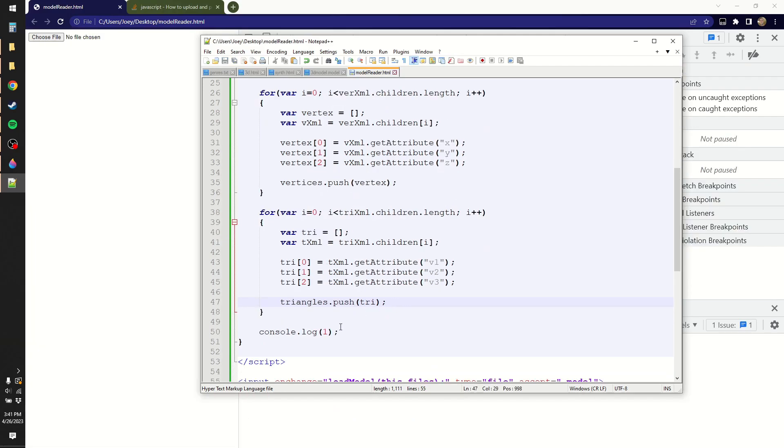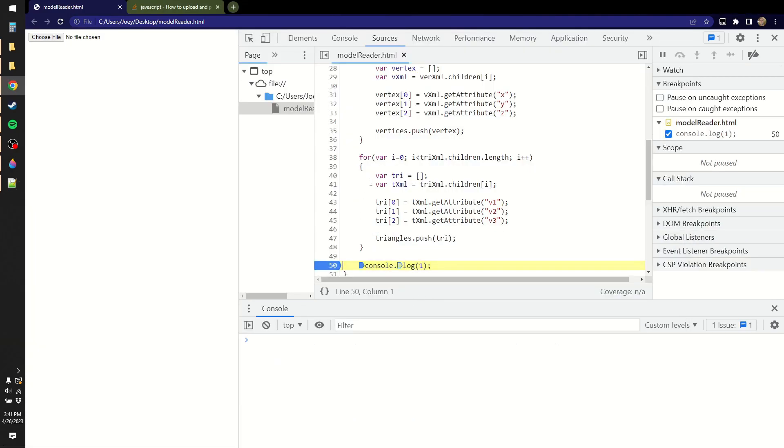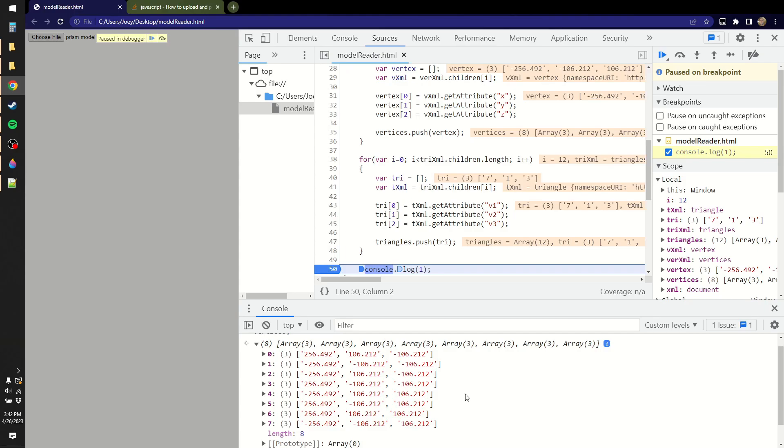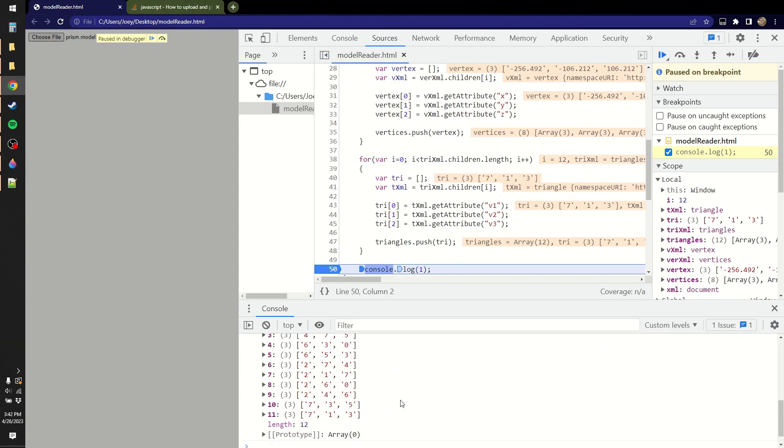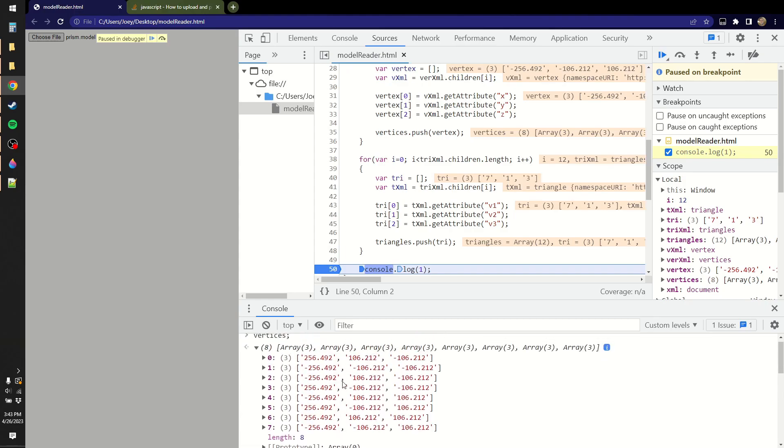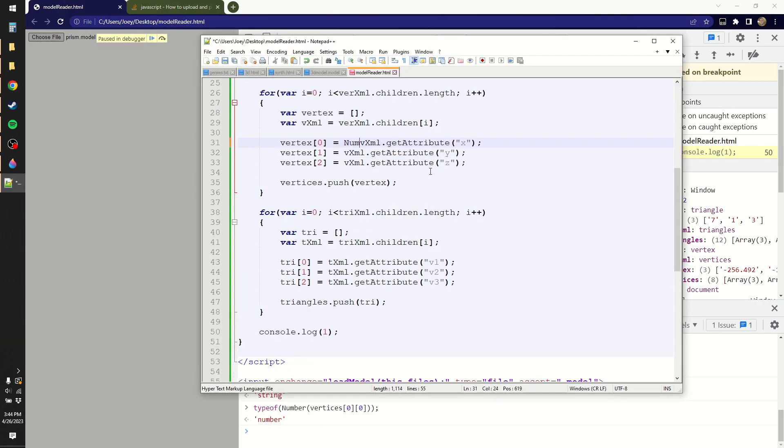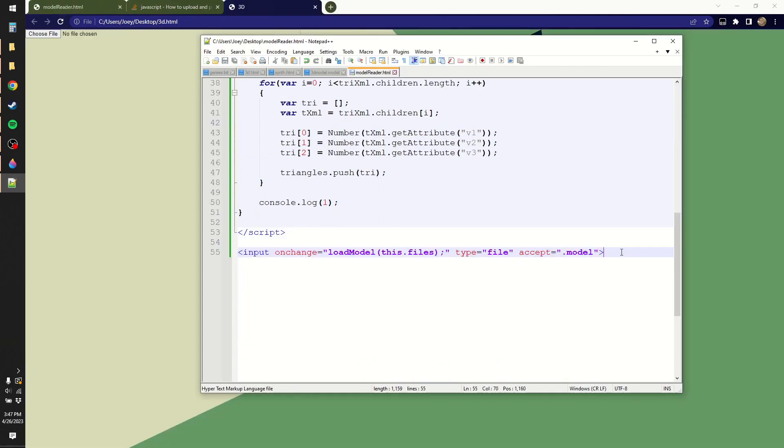Let me check if this works by putting in a breakpoint at the end of the code. Those are our vertices, and then here's our triangles. Actually, these are all strings, so I want to convert these to numbers. So I'm just going to surround everything with number.